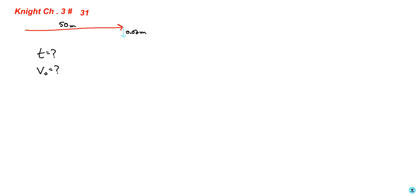All right, so here's problem number 31 from chapter 3 in our book, The Knight Book. A rifle is aimed horizontally at a target 50 meters away. The bullet hits the target two centimeters below the aim point. Part A asks what is the bullet's flight time, and part B asks what is the bullet's speed as it left the barrel.